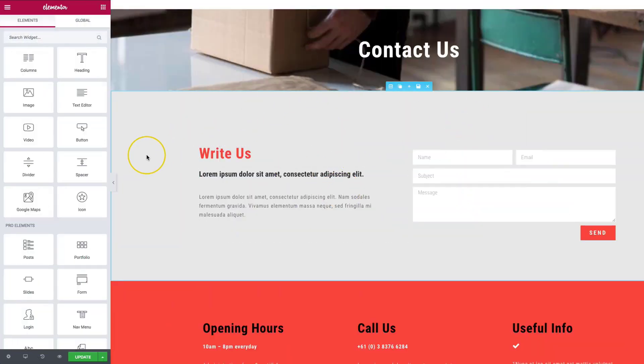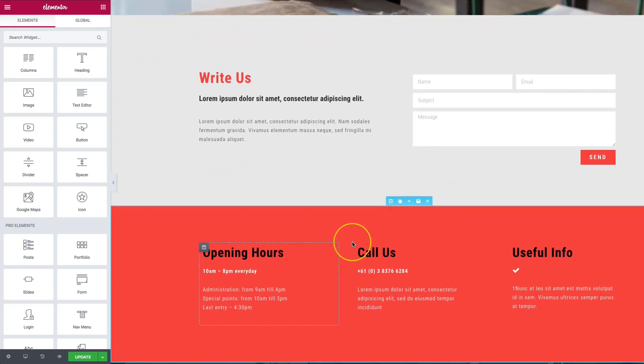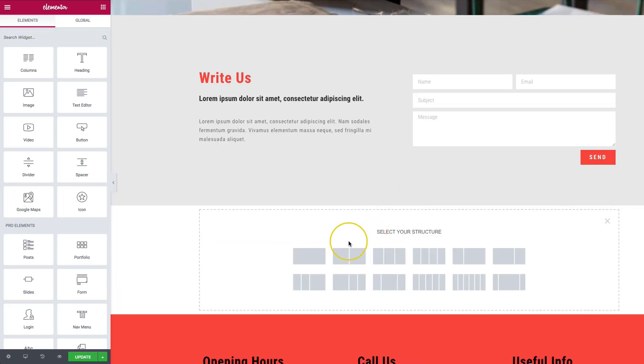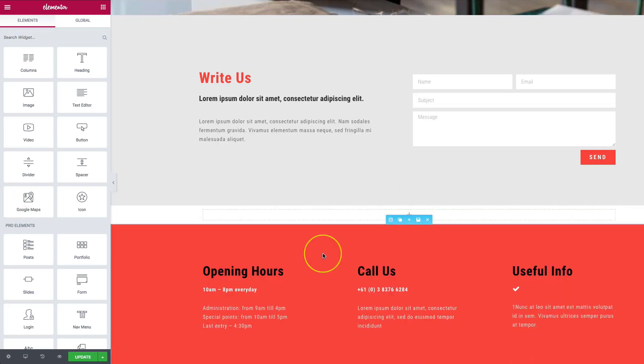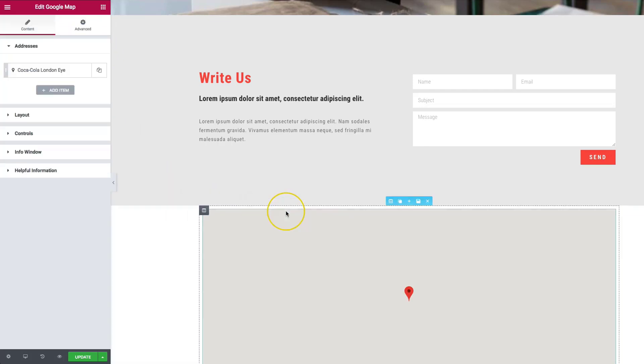So on our Contact Us page we want to insert a map between the gray and the red section. Let's add the section with one column, then click and drag our Google Map element from UAEL right into our page.